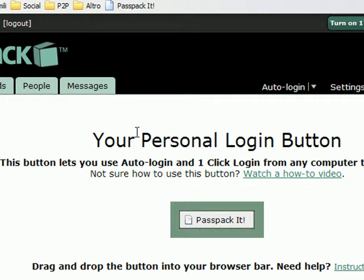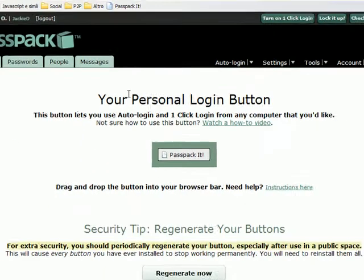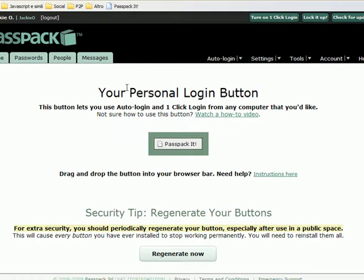Now I'm using Firefox. If you're using Explorer, Safari, Opera, Chrome, or a different browser, you may have some different instructions to get that installed. You can check that out on our knowledge base, help.passpack.com.